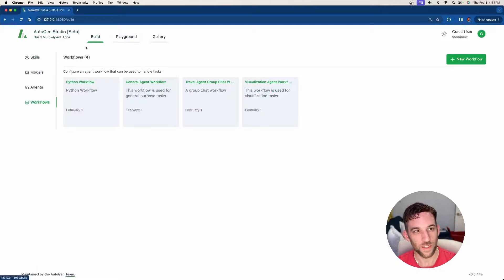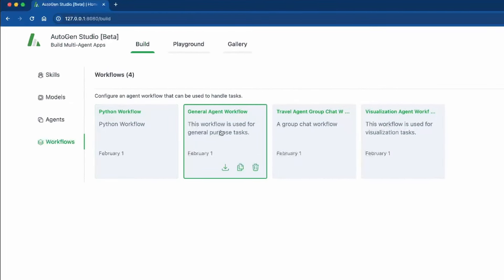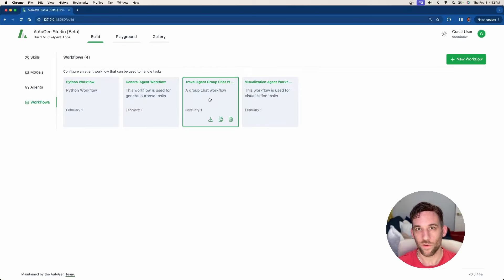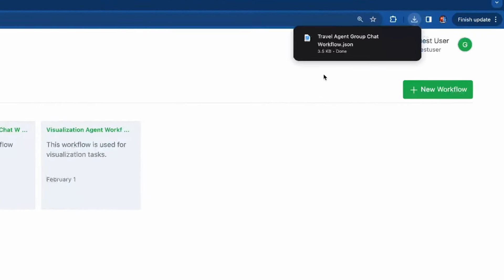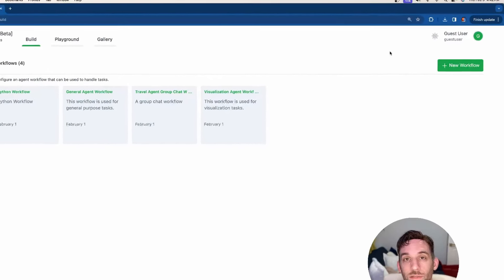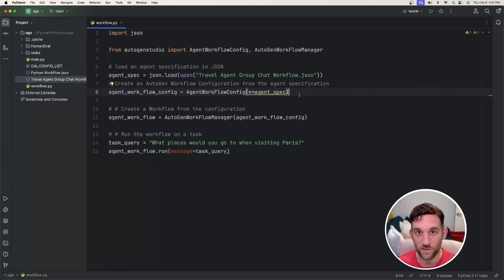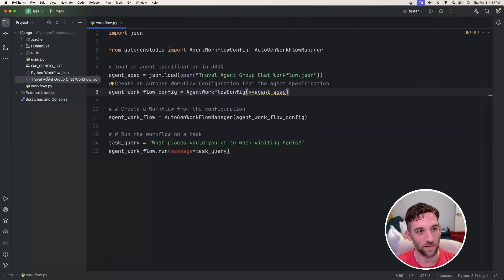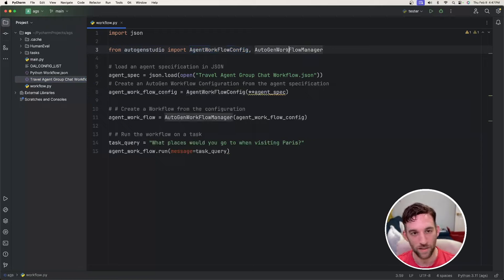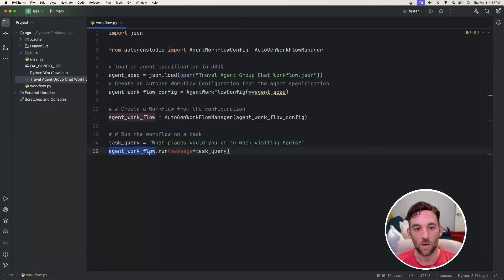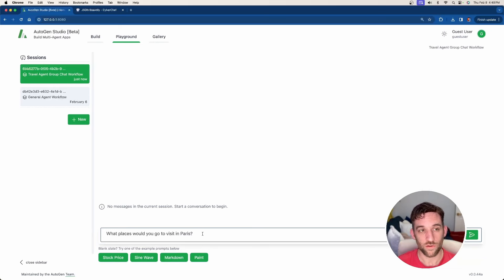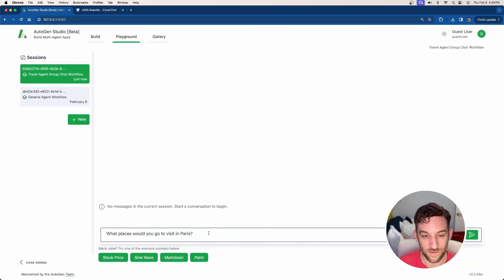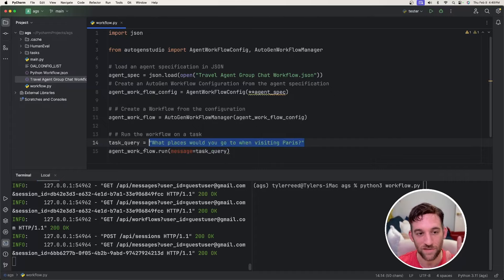The first update that I want to show you is now you see these workflows. When you go to the build section and then you go to workflows, you can actually download these into a JSON file. This is an example one whenever you load it up. There's now a download button here. So let's download it. This is going to download as a JSON file. As you can see, travelagentgroupchatworkflow.json. And this is going to be all of the properties from this workflow. What we can do now is take that JSON file. I just put it into a new project I created. I now have imported Autogen Studio, the workflow config and the workflow manager. We can open up this JSON file. We can take this JSON file, add it into a workflow configuration object, and then basically say agentworkflow.run some message that we would say in the UI.